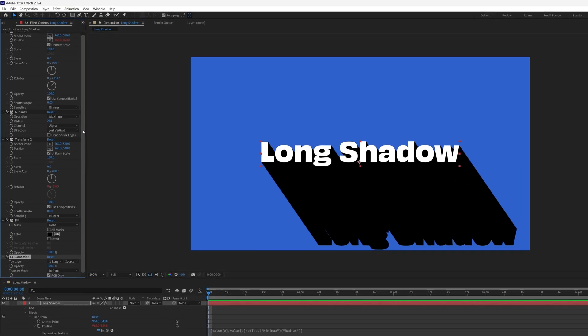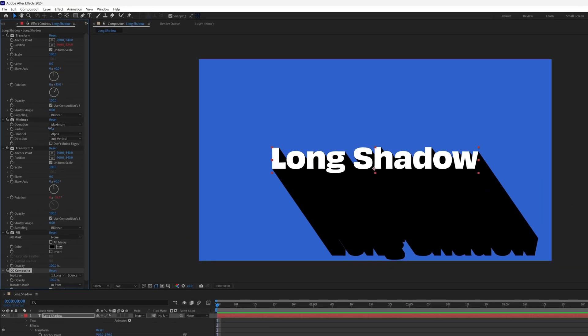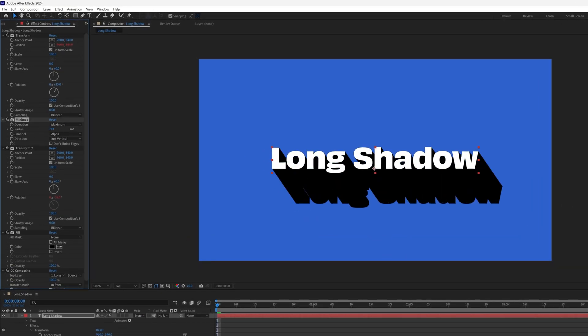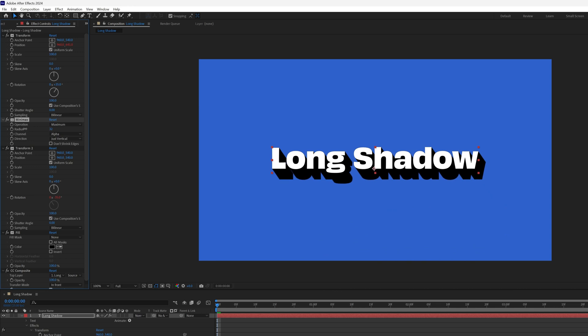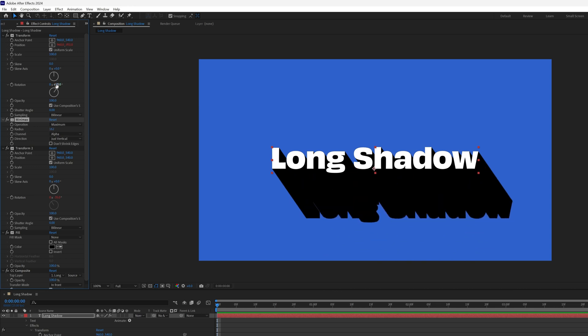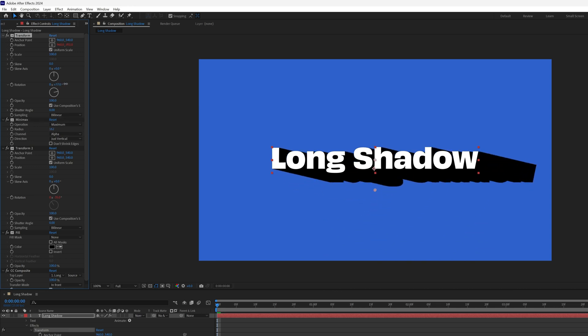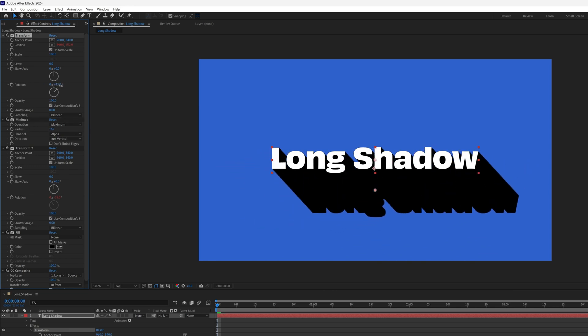And that's all done. You can now control the length of your shadow with the mini max radius, and the angle with the transform rotation.